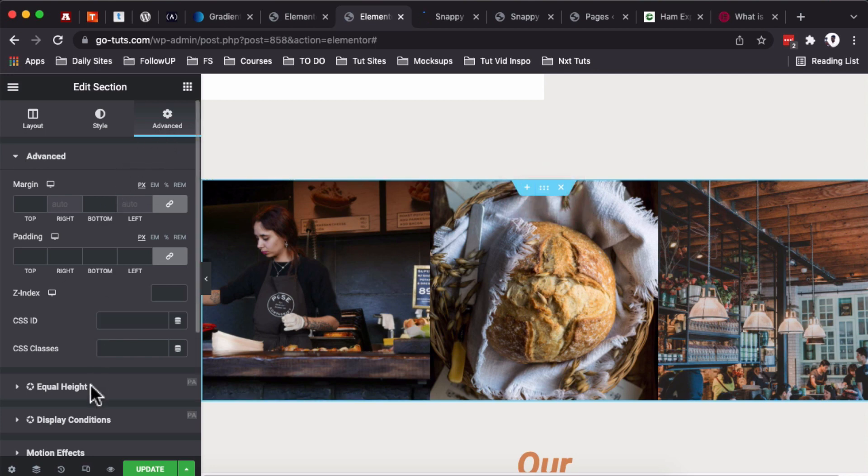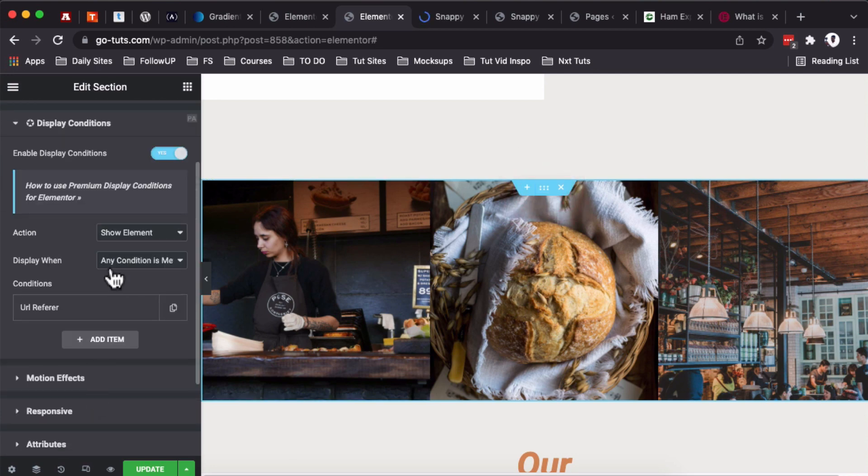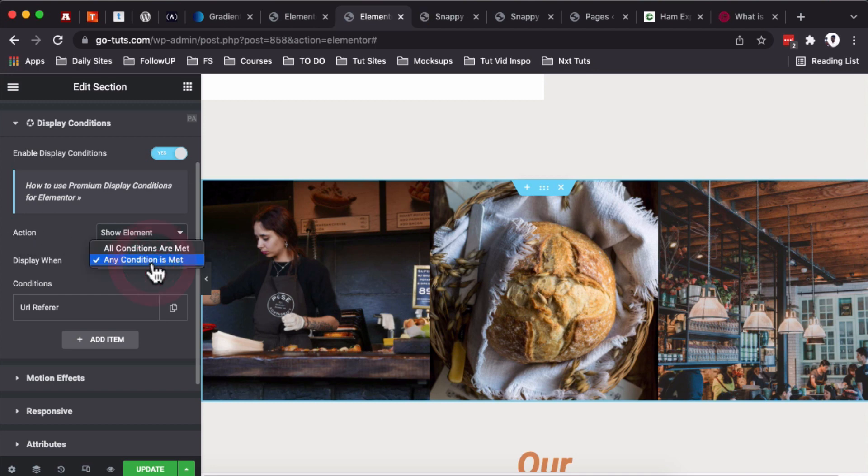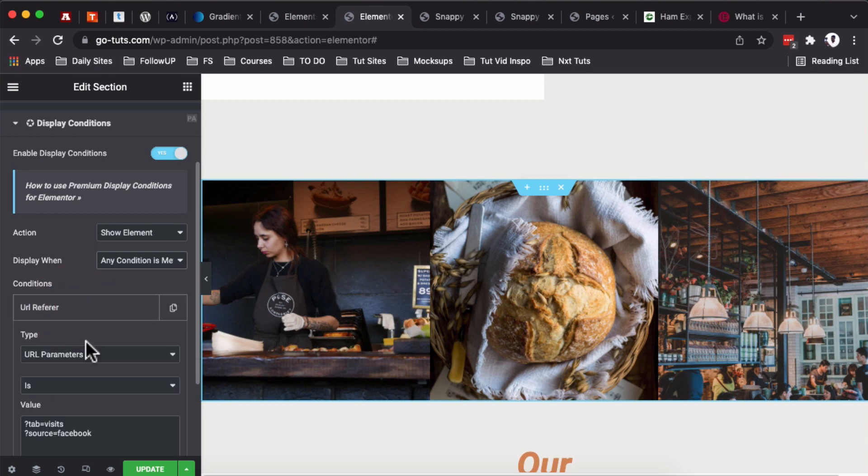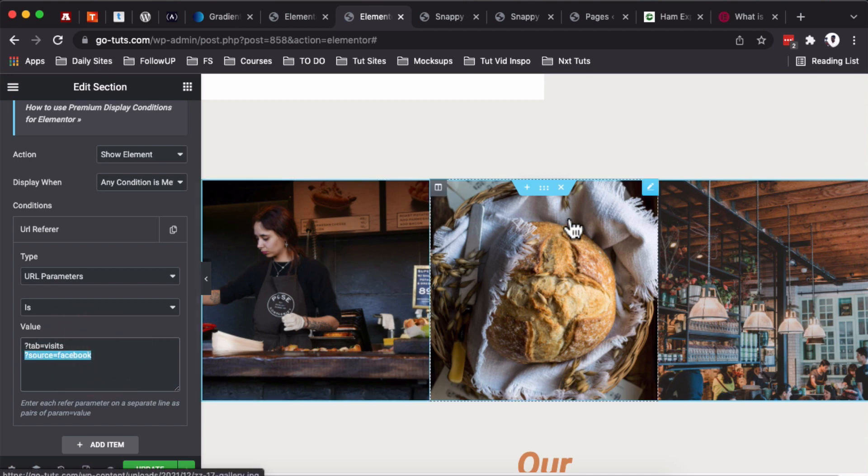So how do you set that up? For example, I come over here, select the widget, come to Advanced, and under Display Conditions I only set and say that show this element if any of this condition is met, and we use the URL referrer. So if the URL that is referring that website visitor is having this URL parameter or this other URL parameter, then this section will show up.